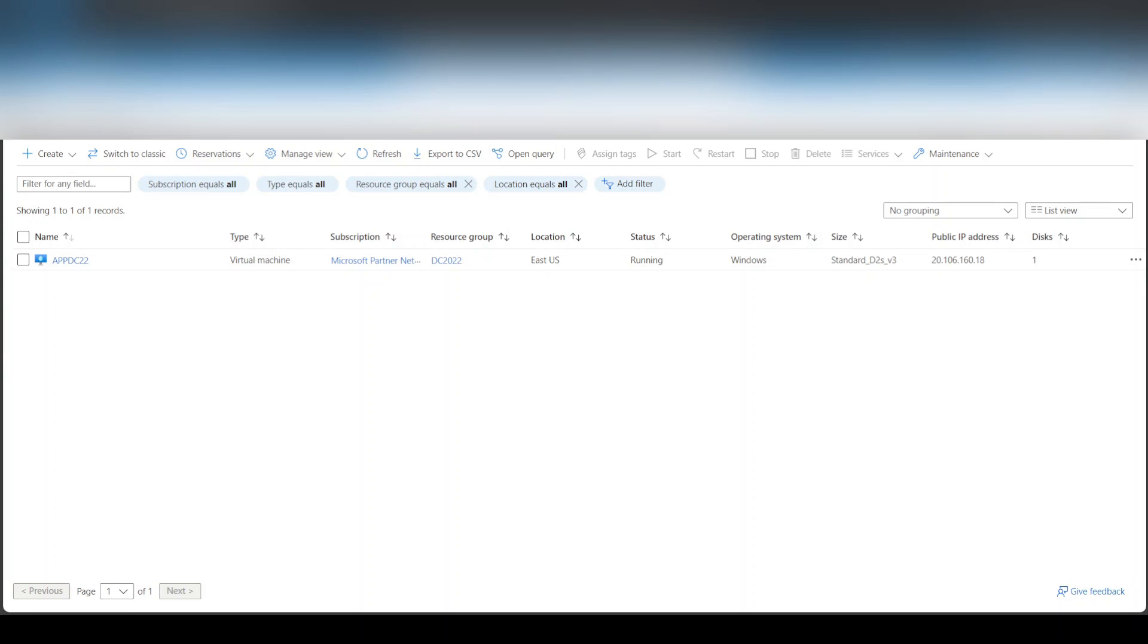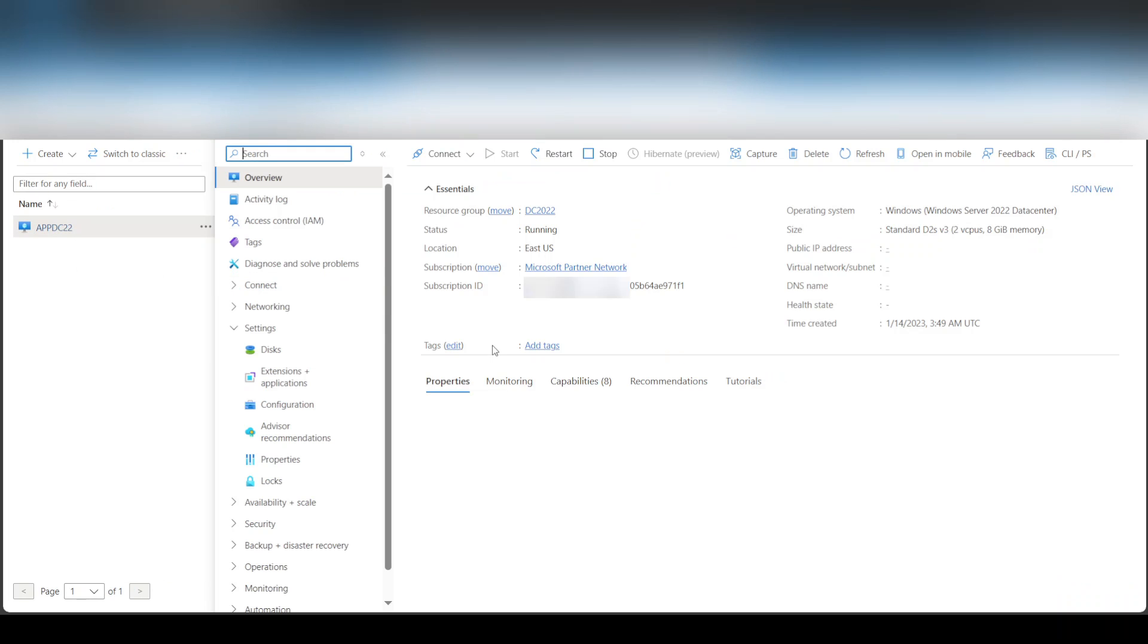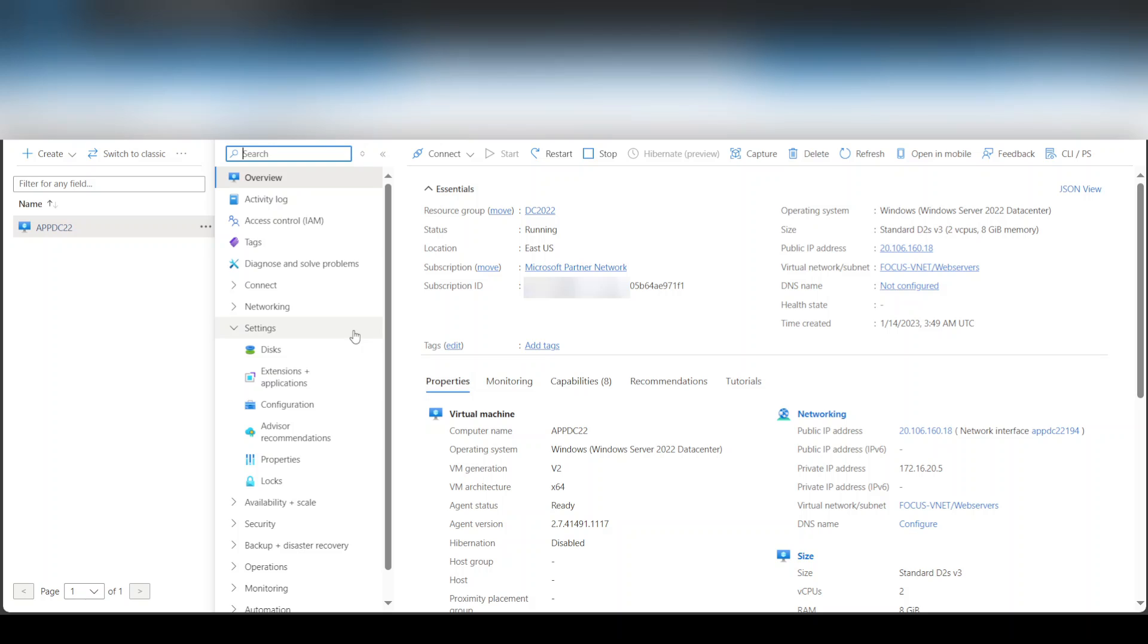Hey guys, so today we have this virtual machine and the reason I'm making this video is to add or attach a data disk to this virtual machine. So if we come here to the properties of this virtual machine...